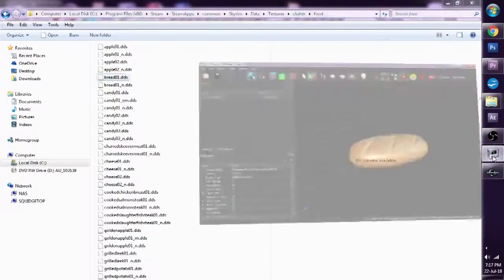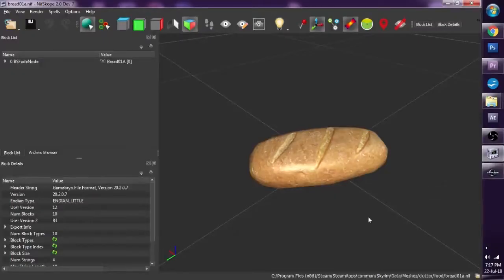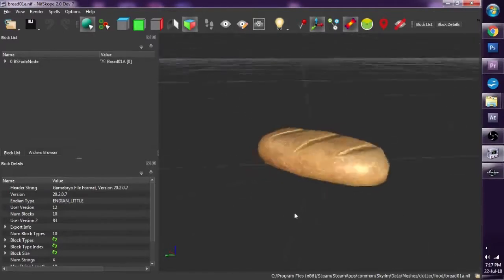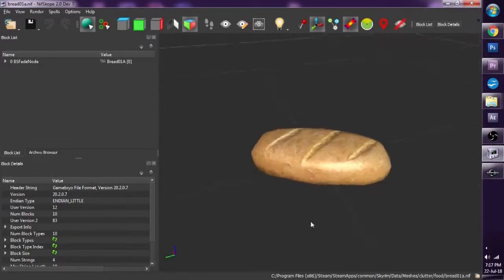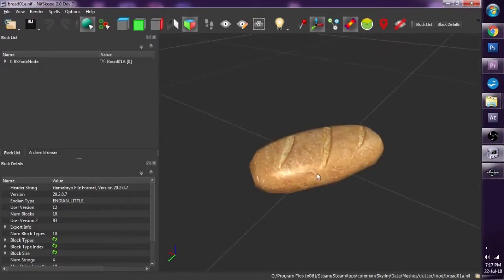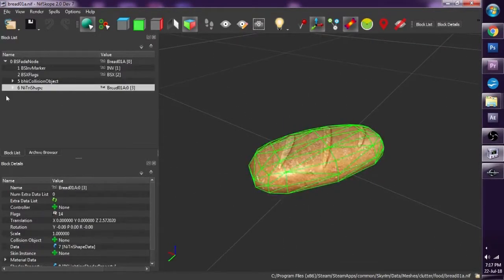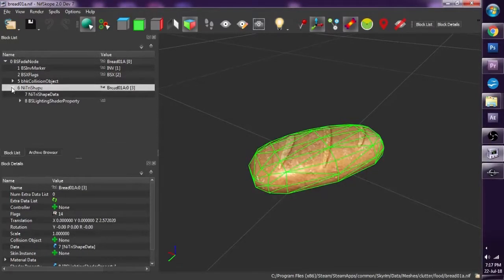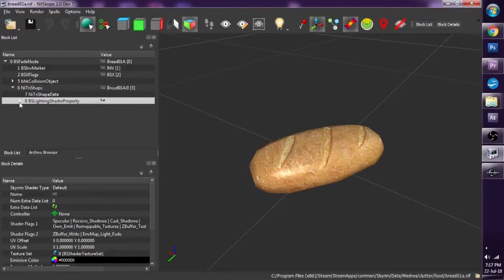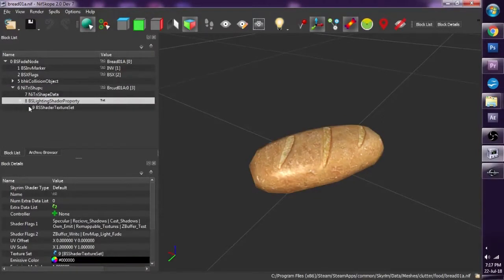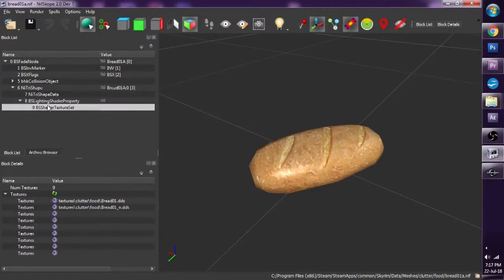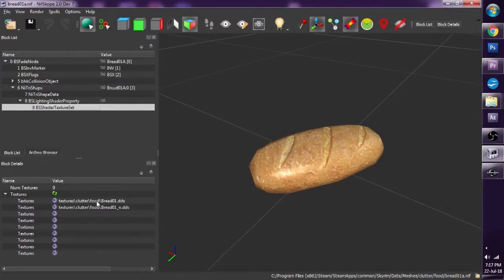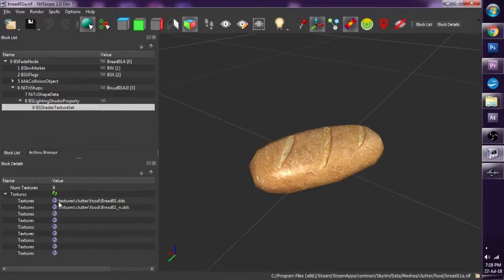The second method is we go into Nifscope. I've opened up bread in Nifscope, I'm going to click on it, I'm going to click on Nitri Shape, I'm going to go into BS Lighting Shader property, and go to BS Texture Shade. So I'm going to choose the first purple flower here, bread texture to it, double click that...